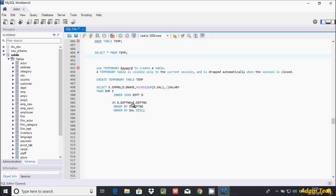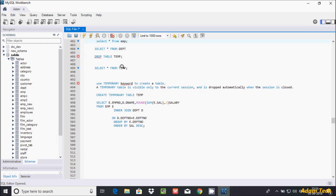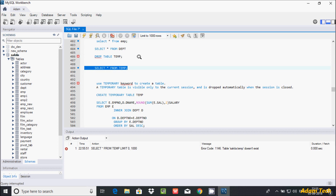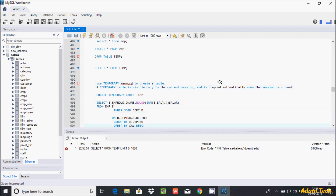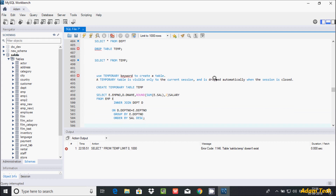Now I'm logging in again to demonstrate. After re-logging in and executing the same query, it displays the message 'table TMP doesn't exist'. This confirms that the temporary table is visible only during the current session. Once you close the session, the temporary table is automatically dropped.